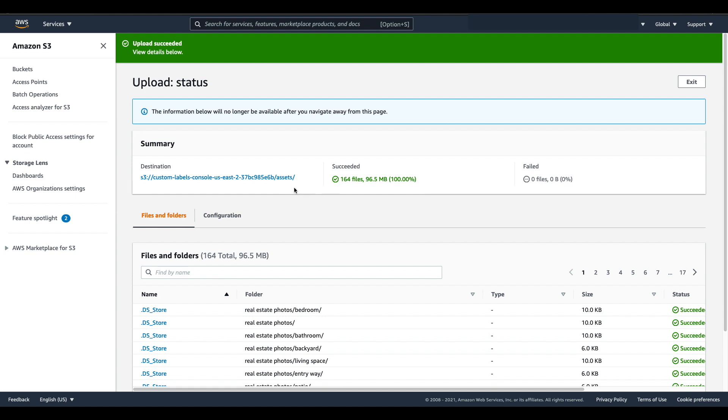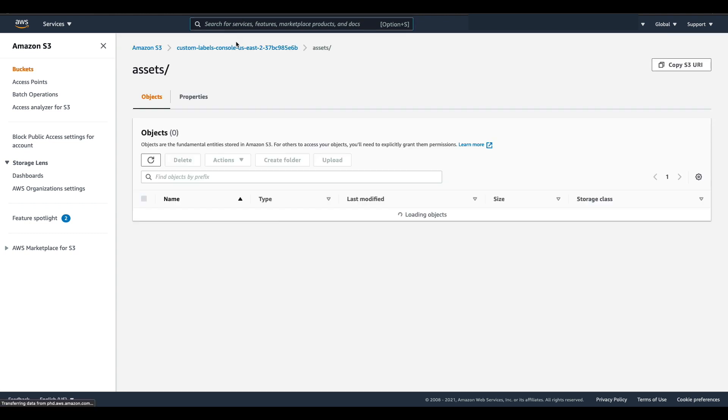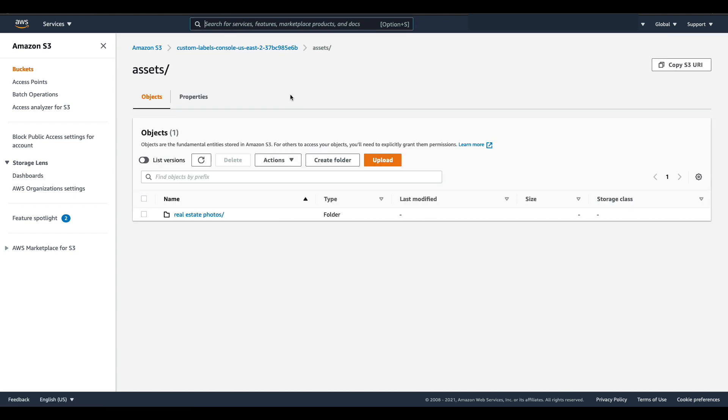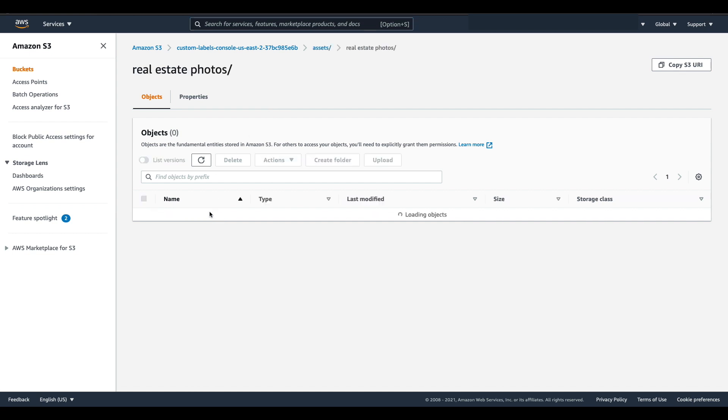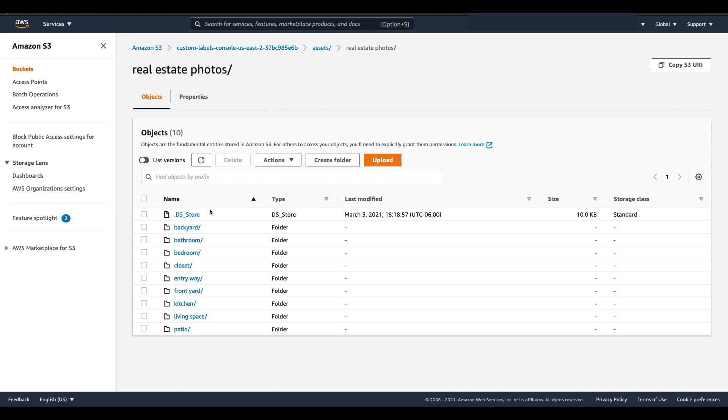Now I'm going to click this link to go to the assets folder inside of my S3 bucket and here you can see once I click into real estate photos my different folders. Each of these folders represents a different class that I want my model to learn and each folder contains images of that particular type of room.